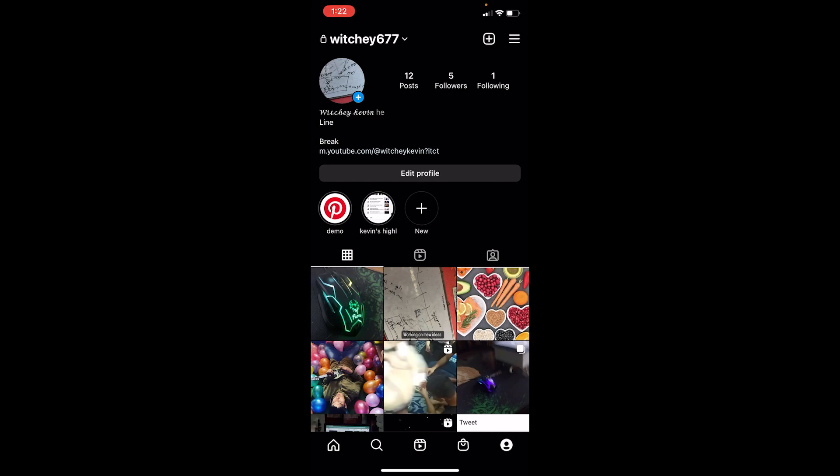But if you want to hide it and don't want anybody else to know when you were online or when you were last online, you have to turn the setting off. I'll show you how you can do that.